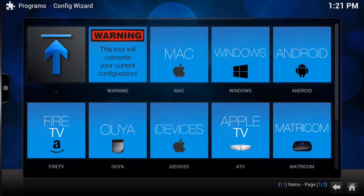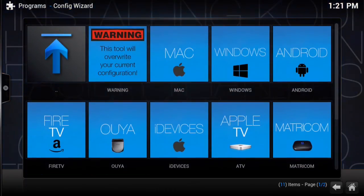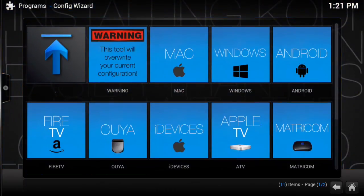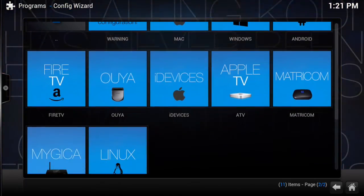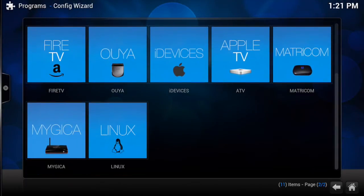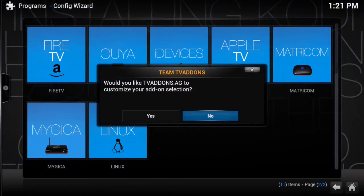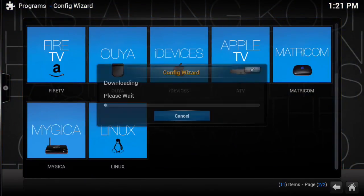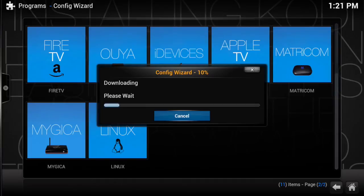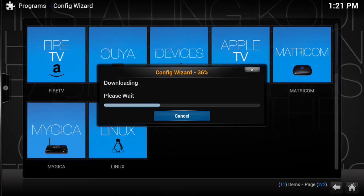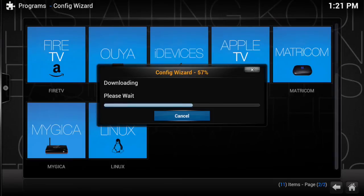Once that little window disappears you want to hit back and this time we want to go to programs. Just hit programs and you have here configuration wizard. Now we have i devices which is between Apple TV and Ouya. You want to hit i devices. It's going to download, it's pretty fast depending on your internet connection. Just make sure that you're connected to good WiFi, you don't want to restart from scratch.